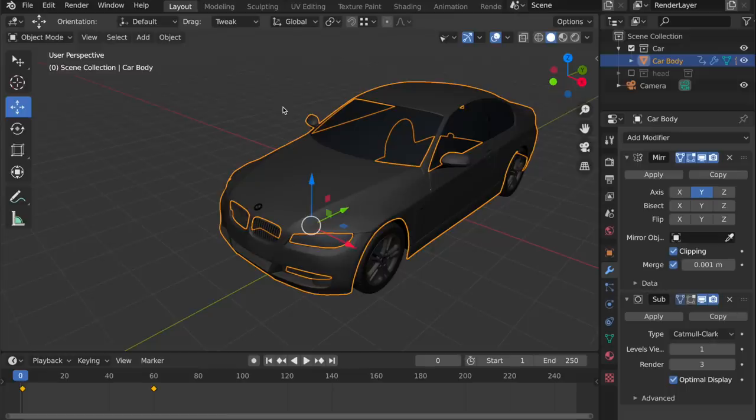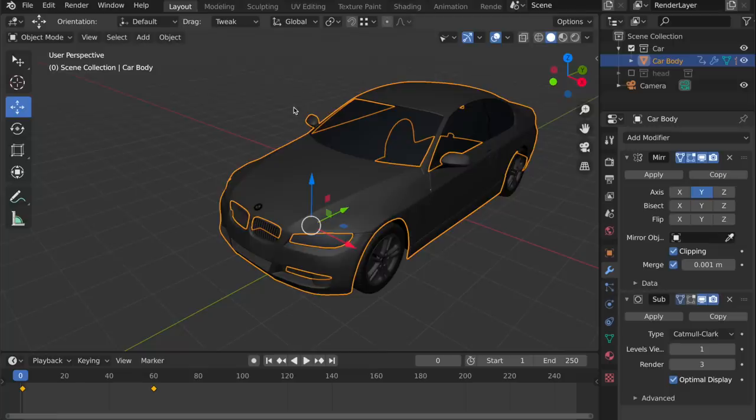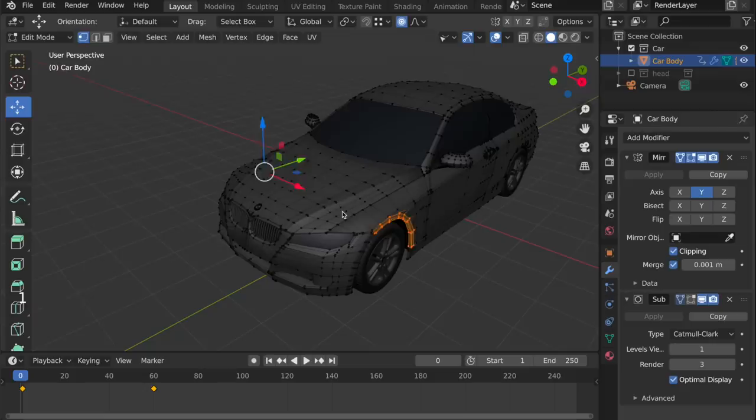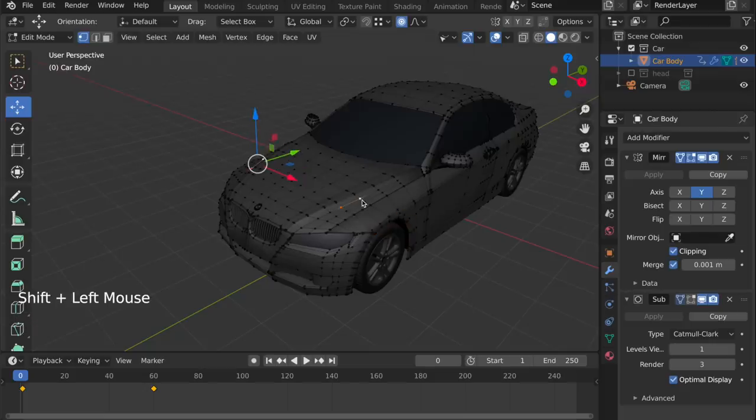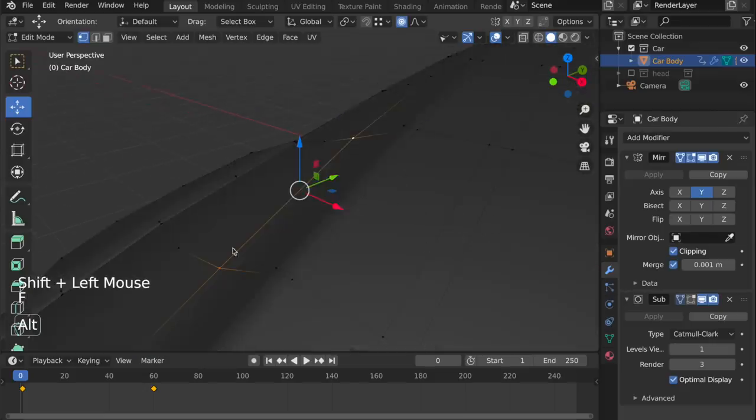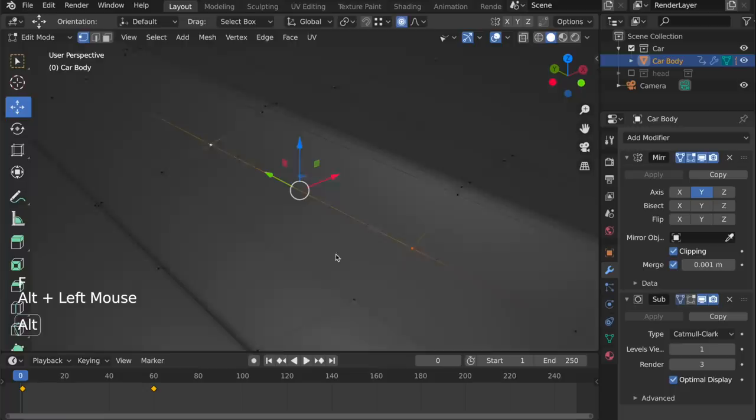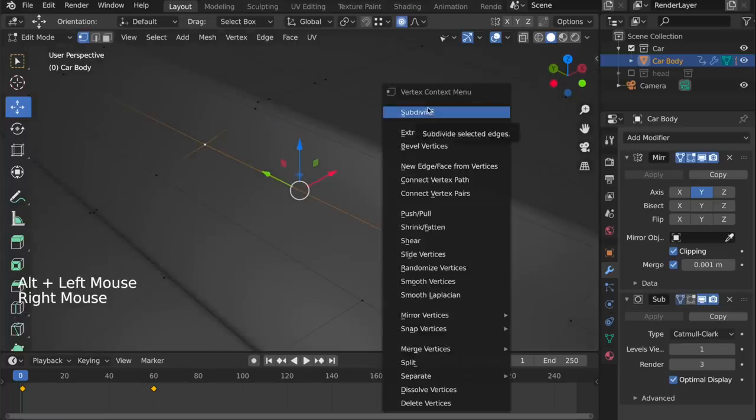You might ask yourself, what about all the other commands in Blender? What about, for example, merge vertices, or it can be really anything. Well, the idea with this keymap is that it should be very easy to use, and so you don't have to use hotkeys to do every single thing in Blender. We have this nice context menu now in Blender, which allows you to access pretty much any command in Blender, just by right-clicking. And it always depends on whatever context you're in.